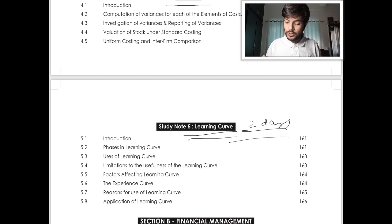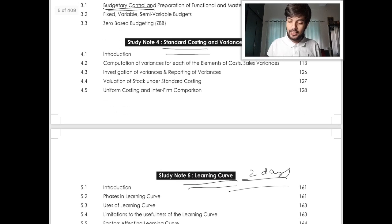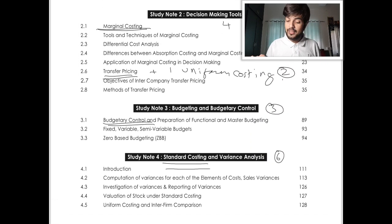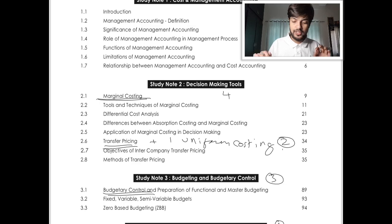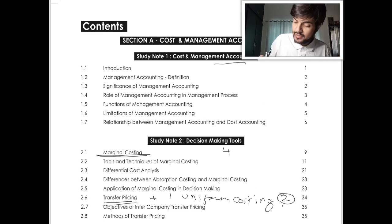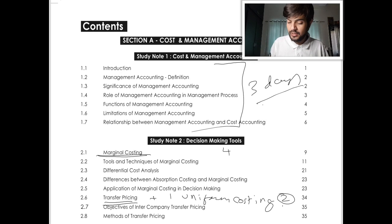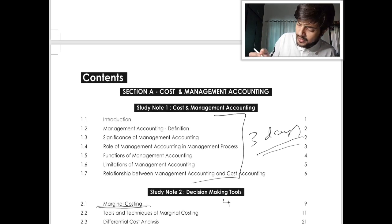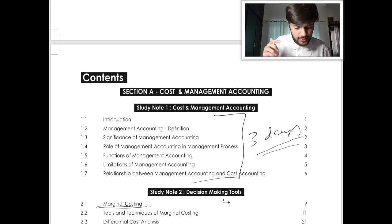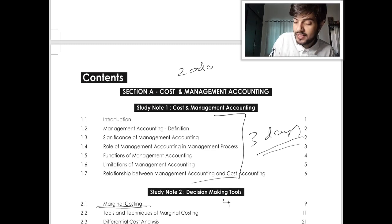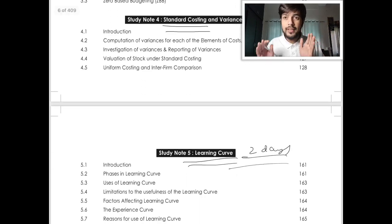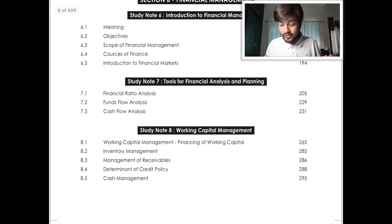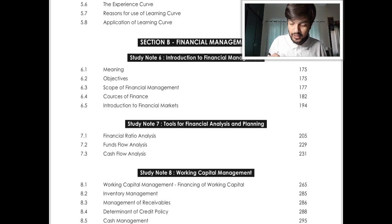So if we do the total: two days for Learning Curve, six days for Standard Costing, three days for Budget, two days for Transfer Pricing and Uniform Costing, and four days for Marginal Costing — that's 17 days. Plus three days for the first chapter, which you can read the basics from the scanner or the study material. So within 20 days, costing is completed — very easy, very important, and very precise syllabus. Now moving to Financial Management.